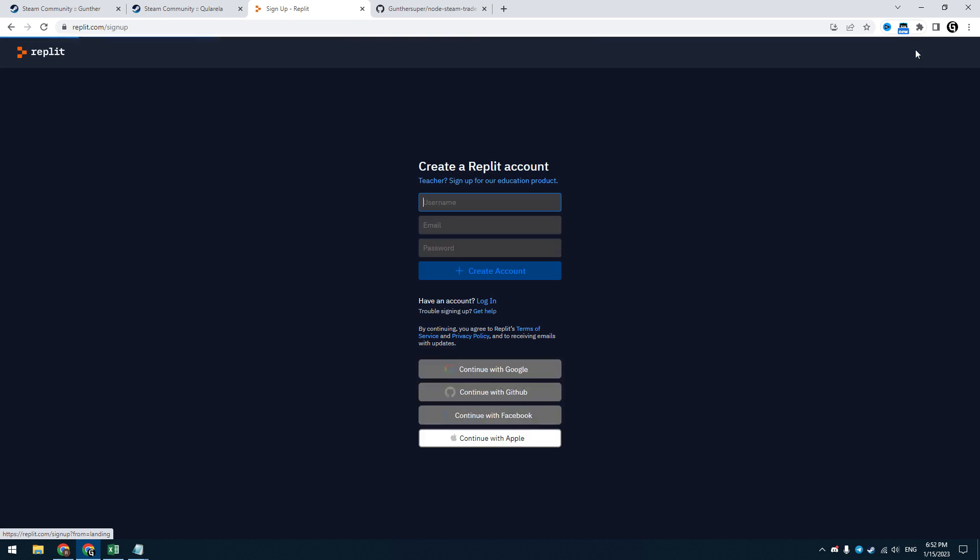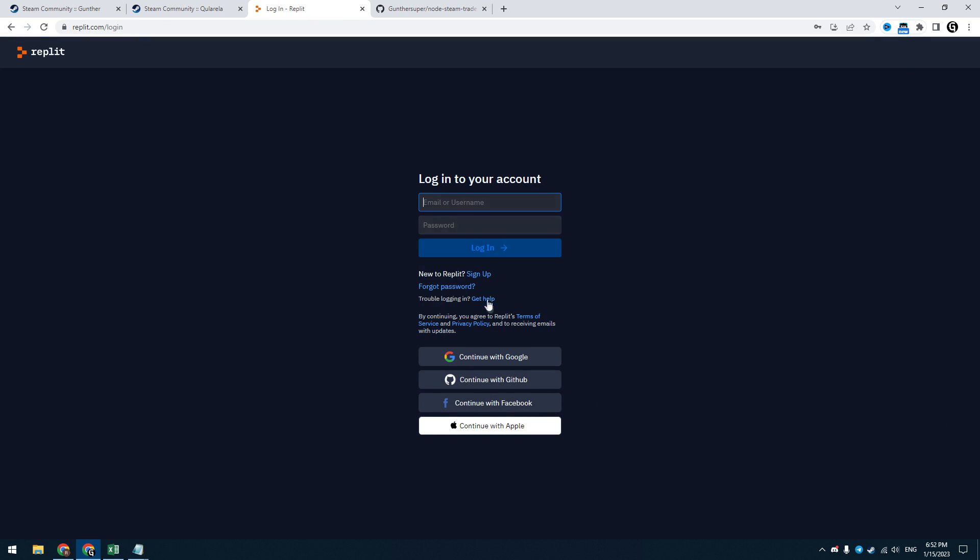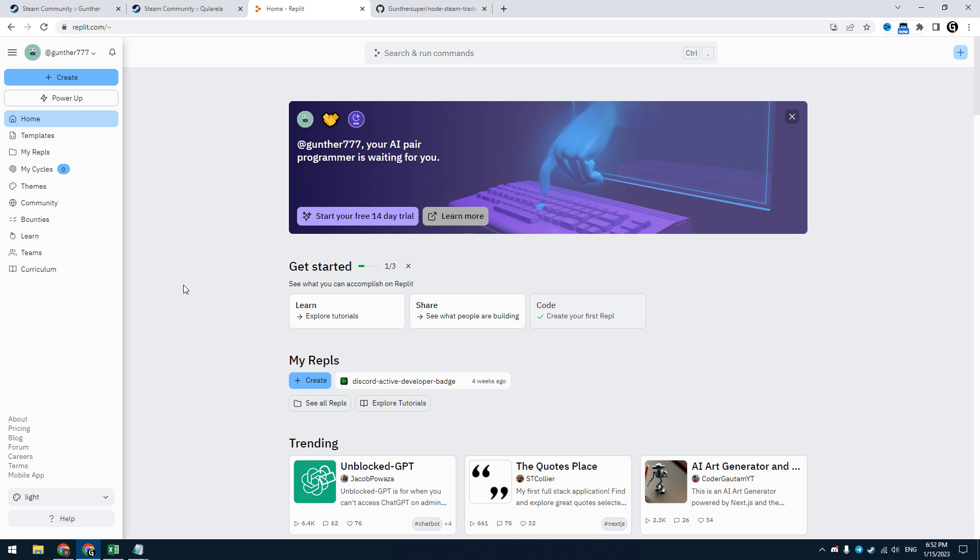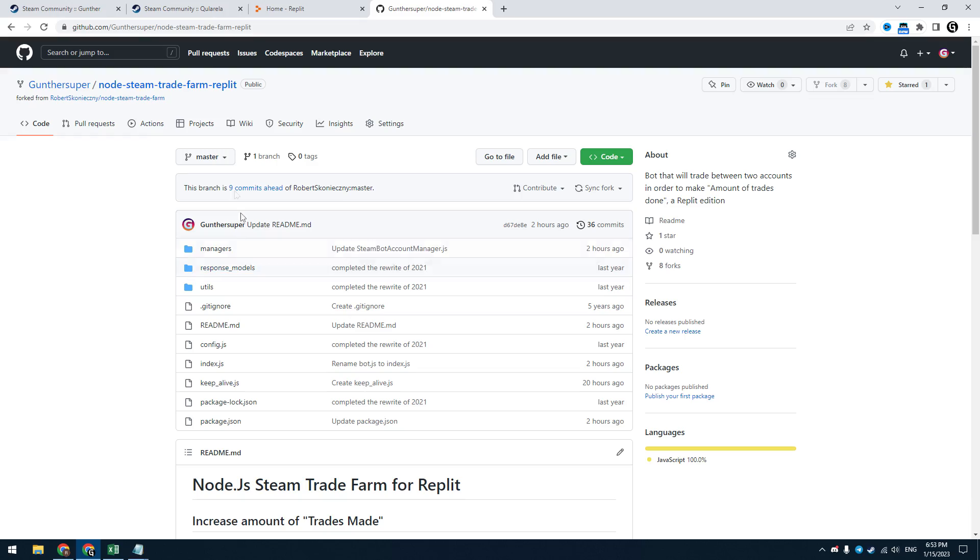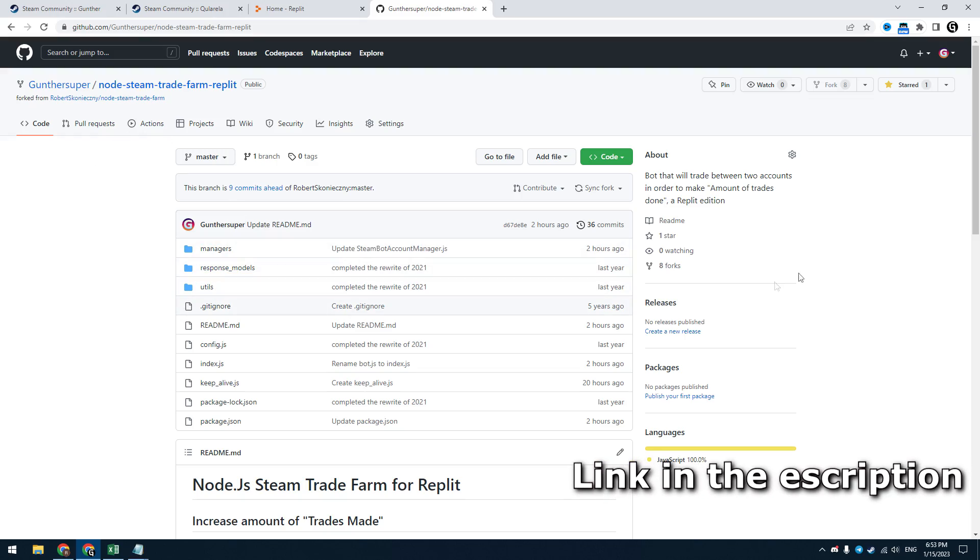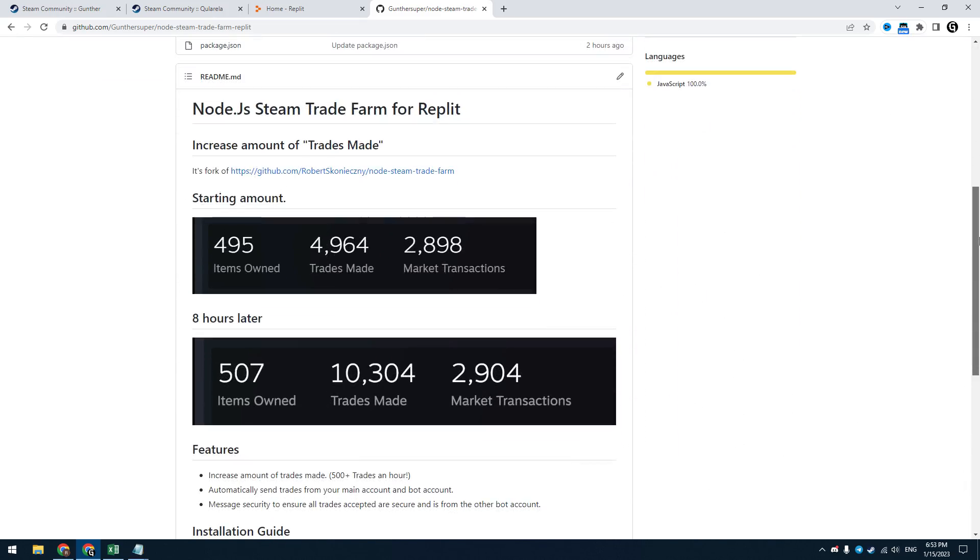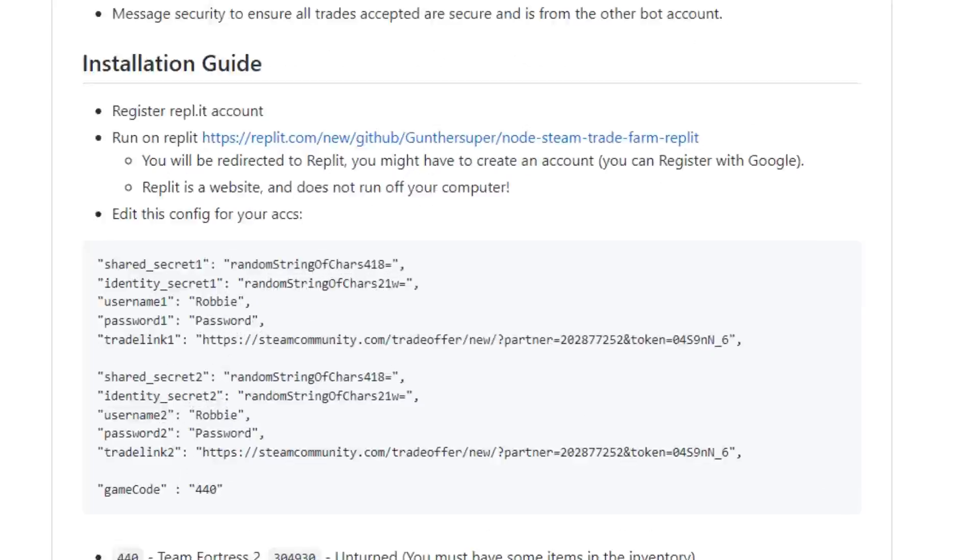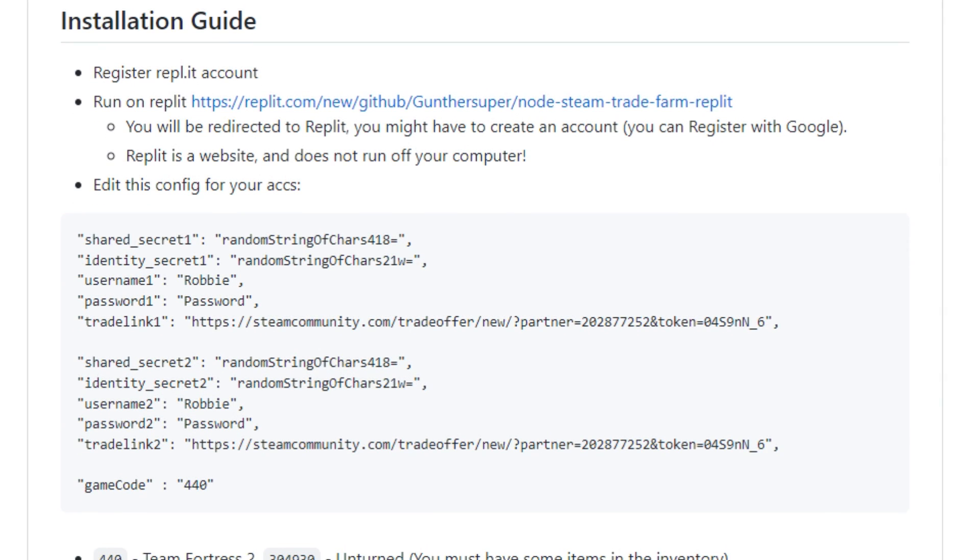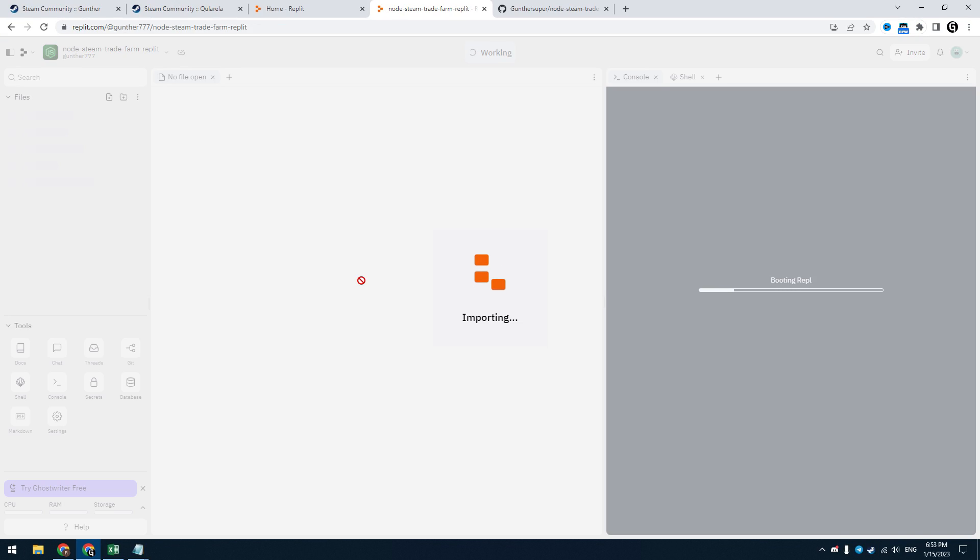Go to repl.it. Here you should make an account. You can use your Google to make an account. Then go to this GitHub page. I just took the old bot and prepared it to run on replit. You can check the quick guide on how to use it. Click on this link, run on replit. Wait when the application will be installed here.